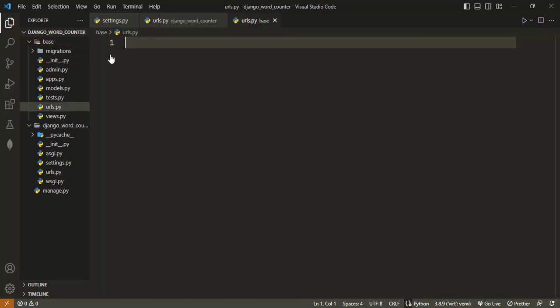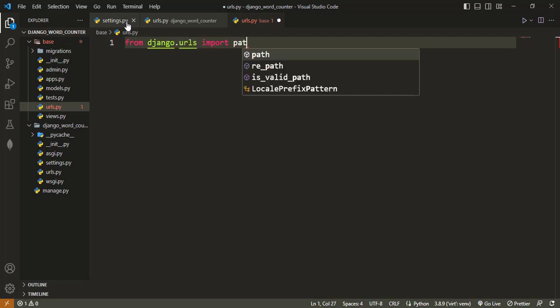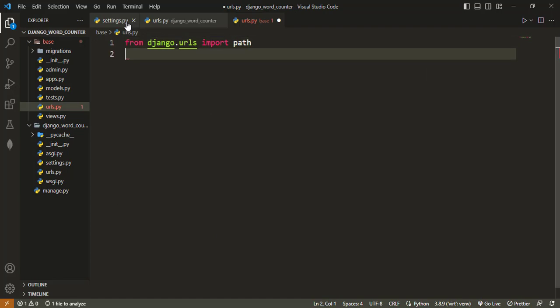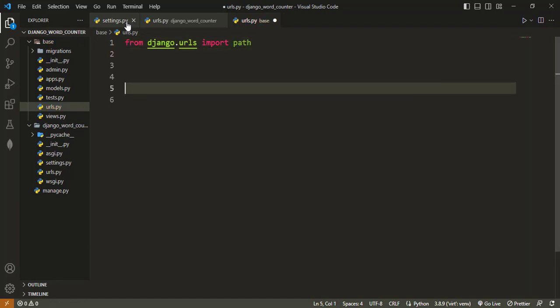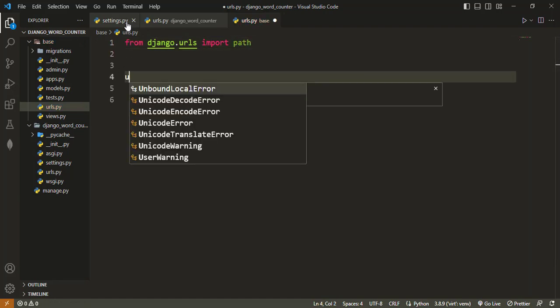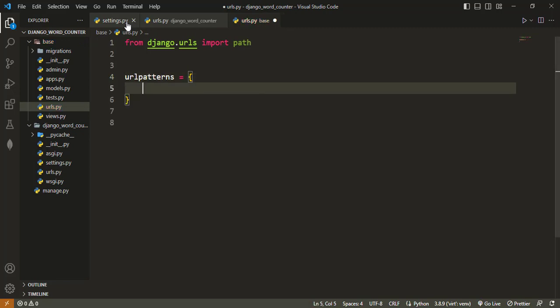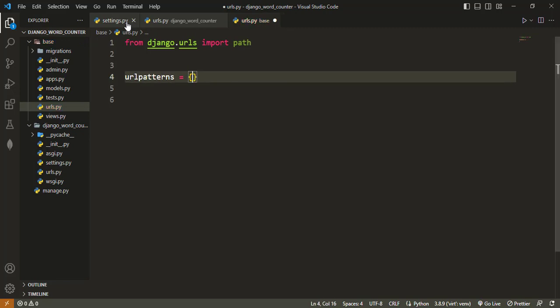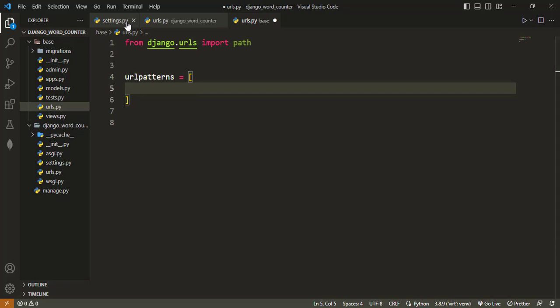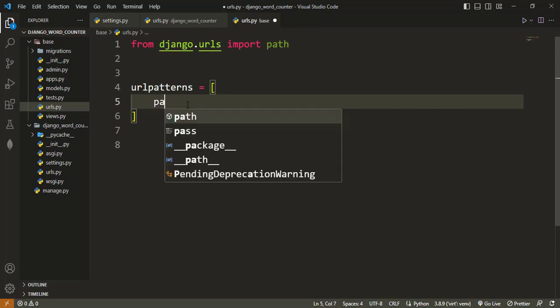So urls.py, where we import path from django.urls. From django.urls we want to import path. And then let's quickly declare our URL also, so url patterns which is just an empty list.